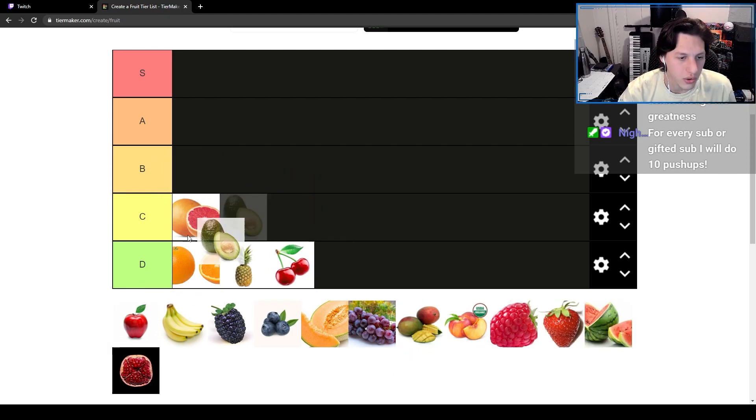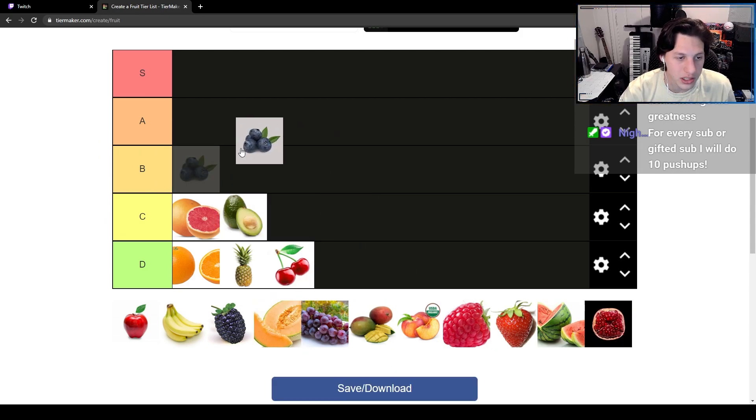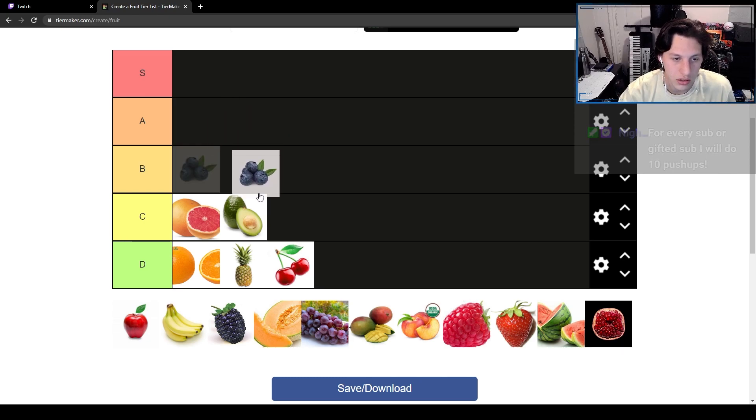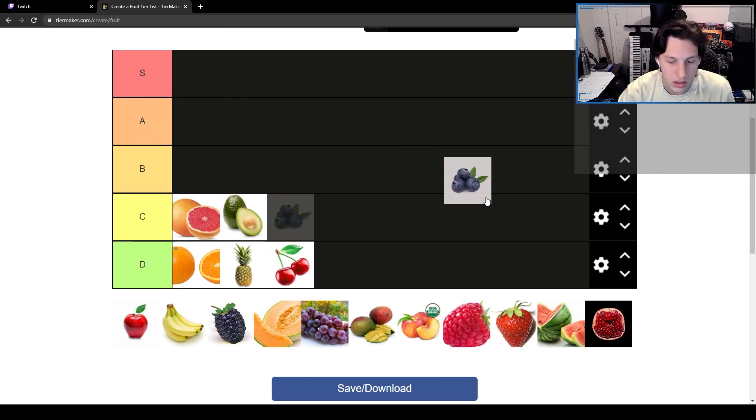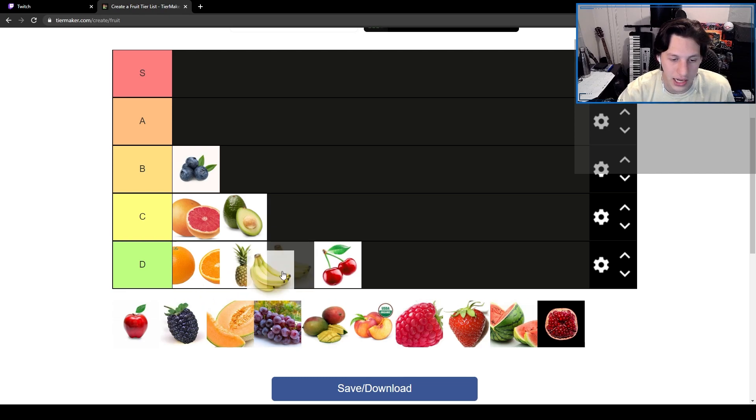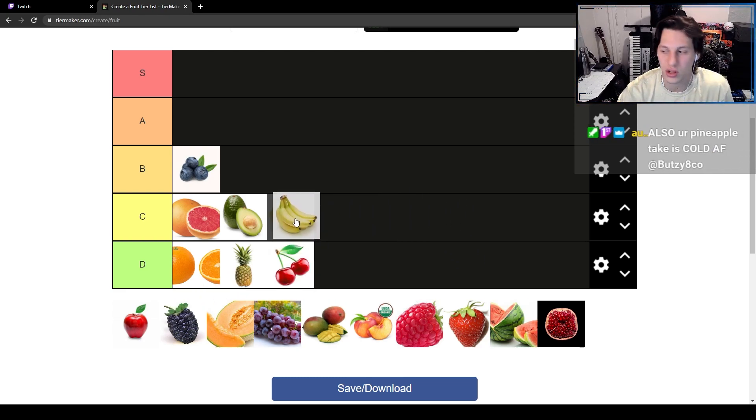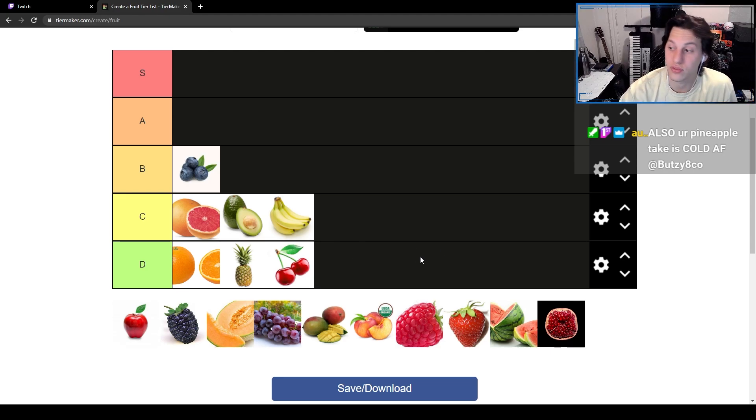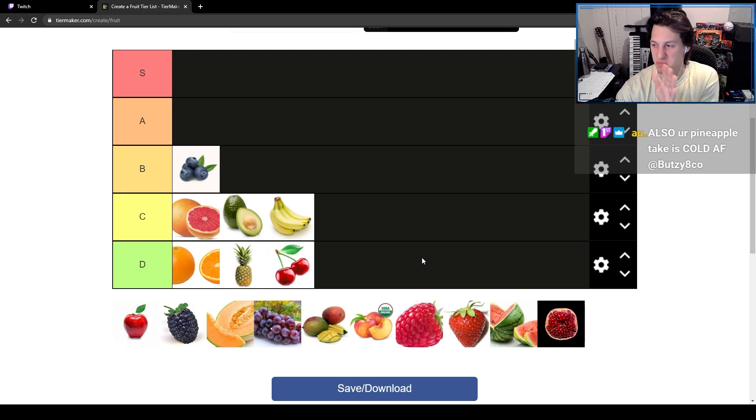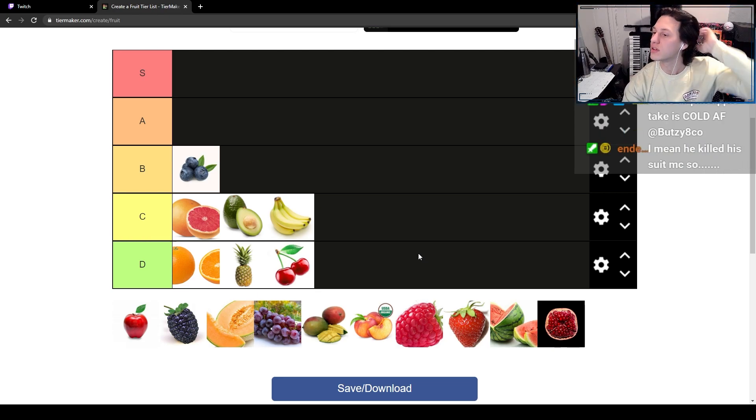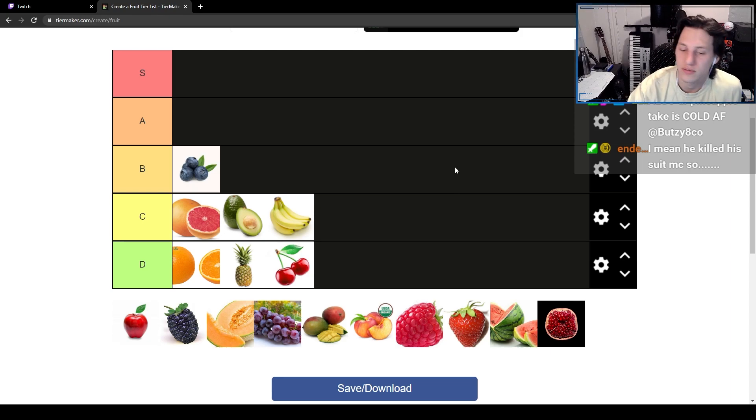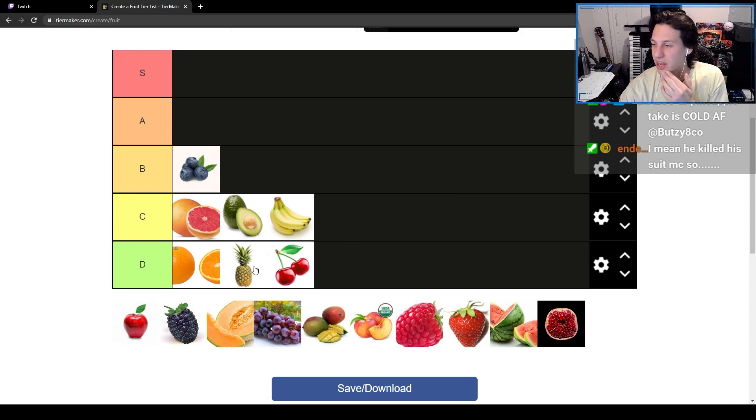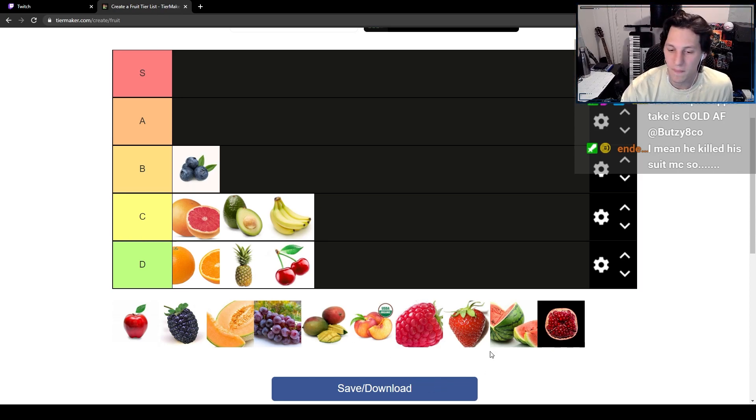I'll put avocado with grapefruit honestly. Blueberries are pretty fucking good but I see a couple things here I'll put above them. Bananas, I don't like bananas unless they're with something. Pineapple tastes cold as fuck, no pineapples are disgusting. There's no reason for you to eat pineapple.